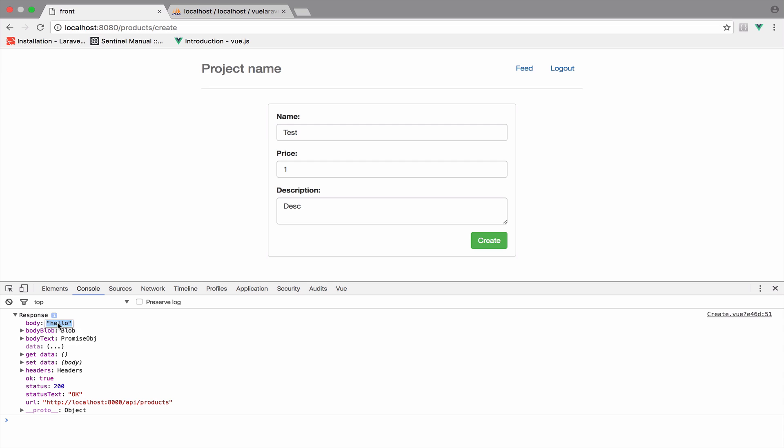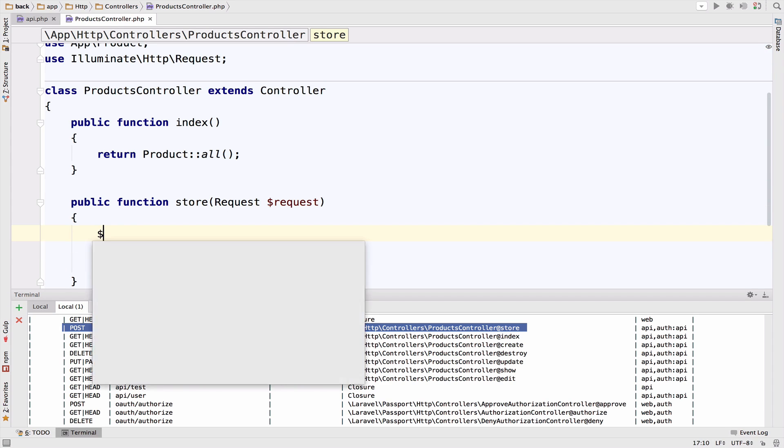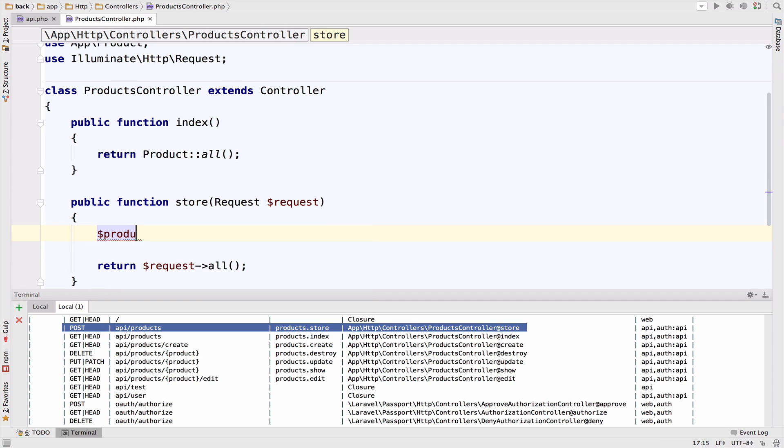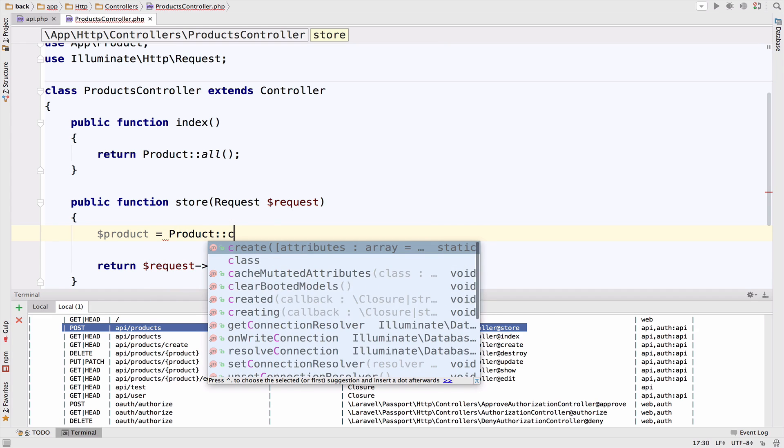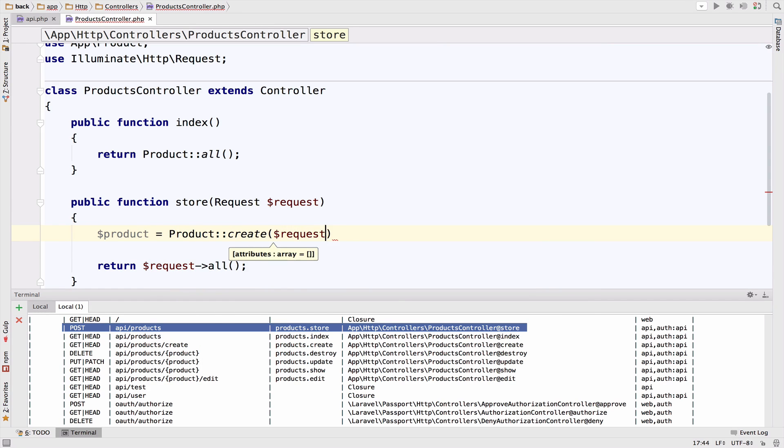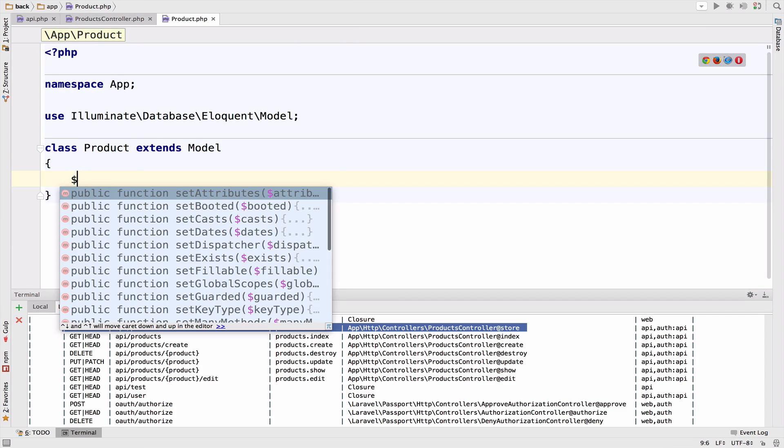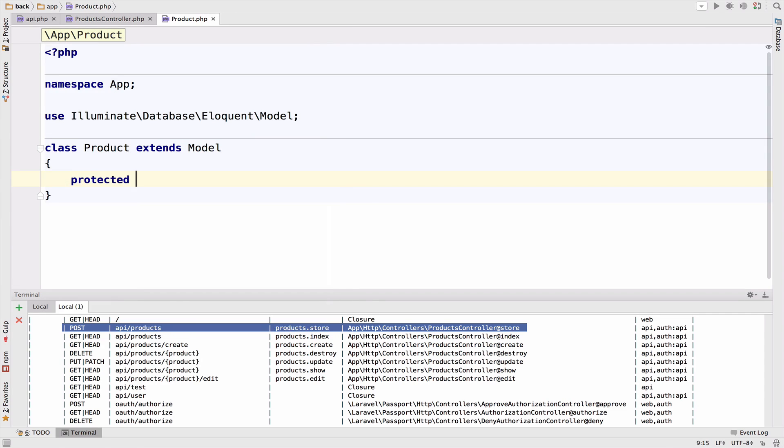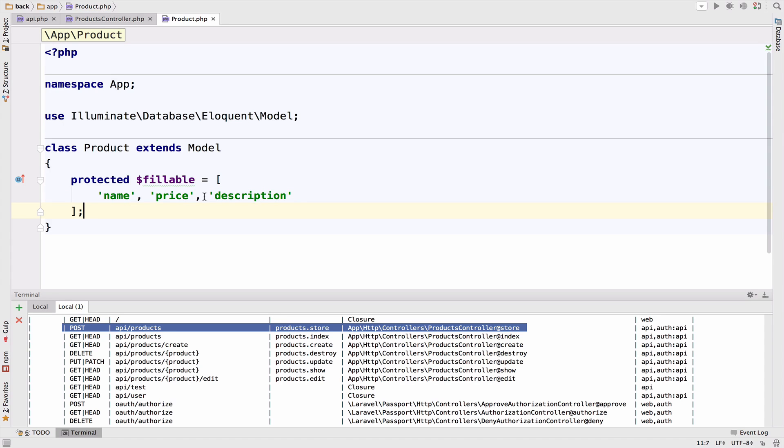All we have to do now is to use the data to create the product. We already know how to do this because we have covered that in the Laravel series. So product equals to product create, and I will pass request all. However, if we try this, we will get a mass assignment exception. So let's go to the product model and make the desired attributes fillable. And I want to make fillable the name, the price, and the description.